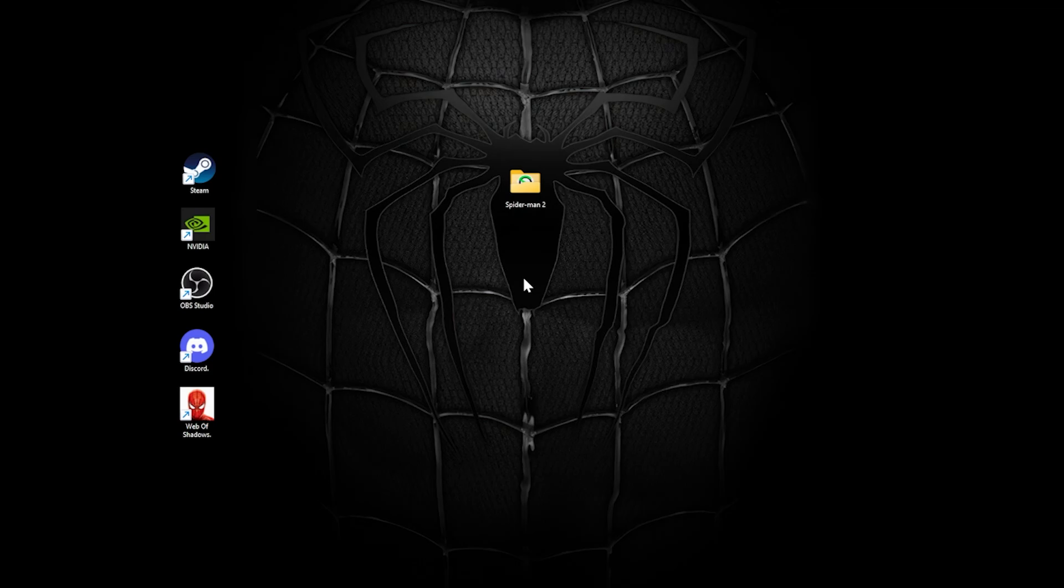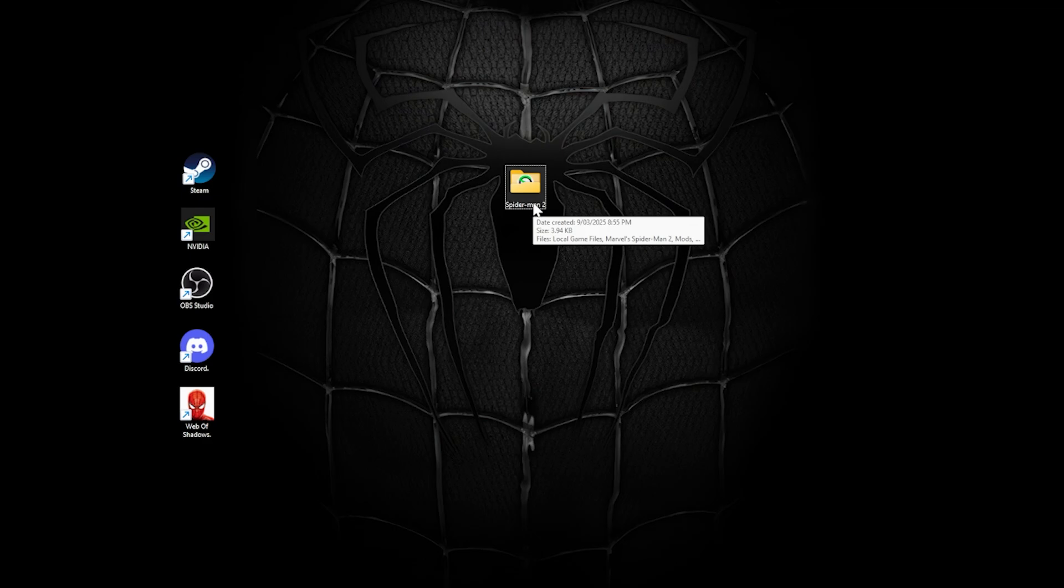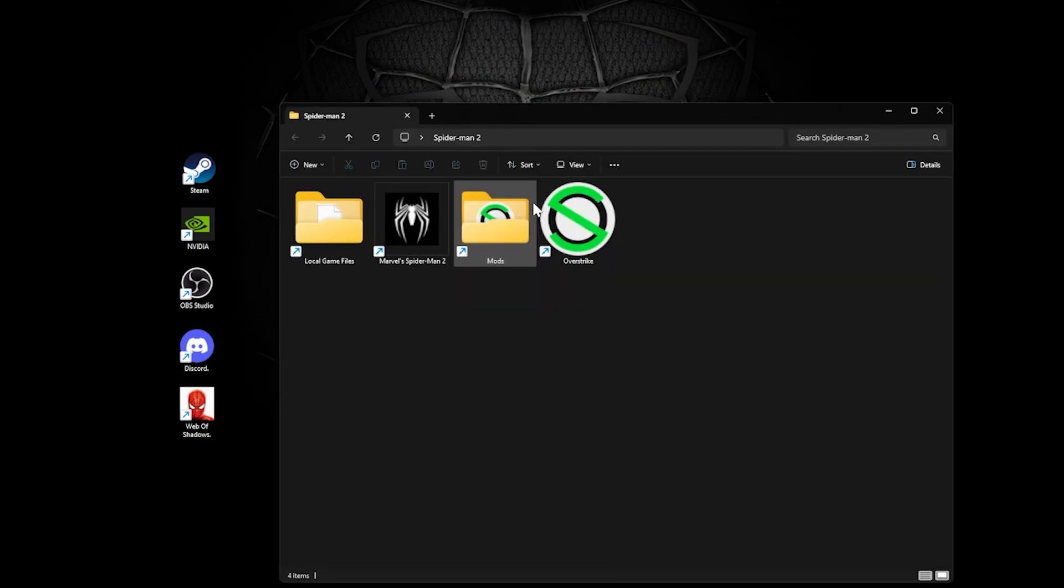Firstly, let's check your housekeeping. Get your mod folders organized. It will save a ton of headaches when problem solving. You'll thank me later. I have a Spider-Man 2 folder on my desktop which has shortcuts to the game, Overstrike, my mods, and the local game installation files.